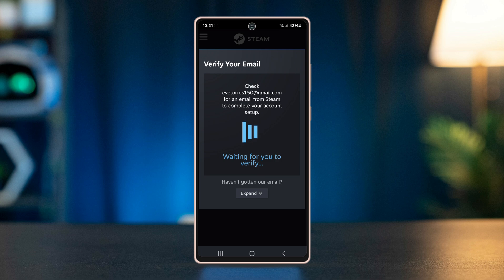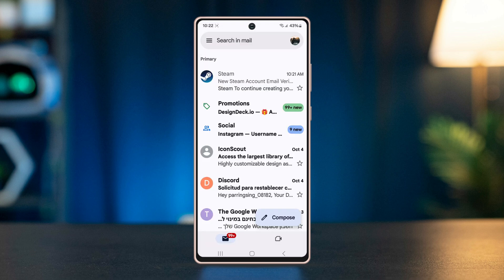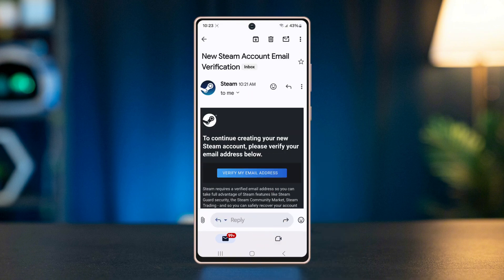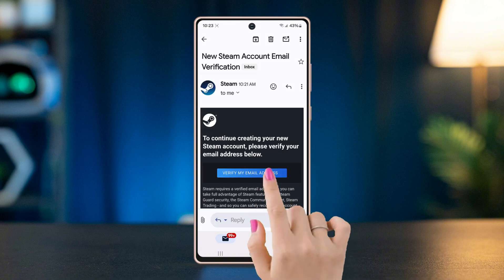In the next step, they will send you a verification email. Go to the Gmail app and open the mail sent to you by Steam. Press on the verify my email address button.